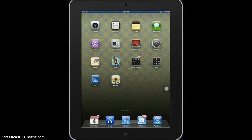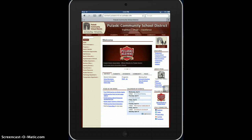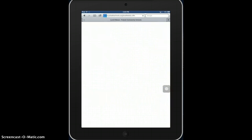If there are websites you have your students go to often, you may benefit from bookmarking them or adding them to your home screen. To do that, you go into Safari, navigate to the website — for this purpose I will use the lunch menu.